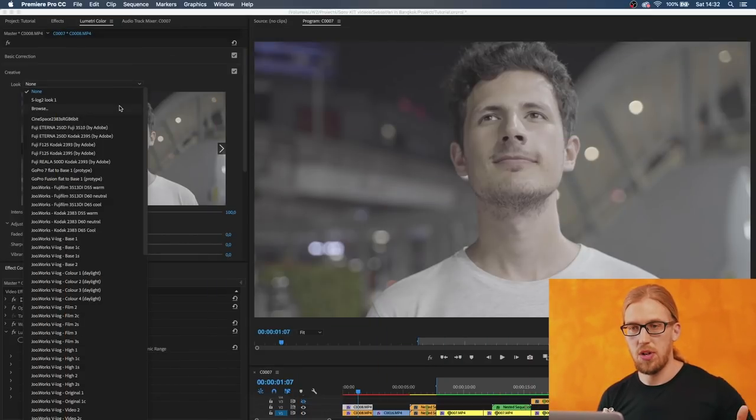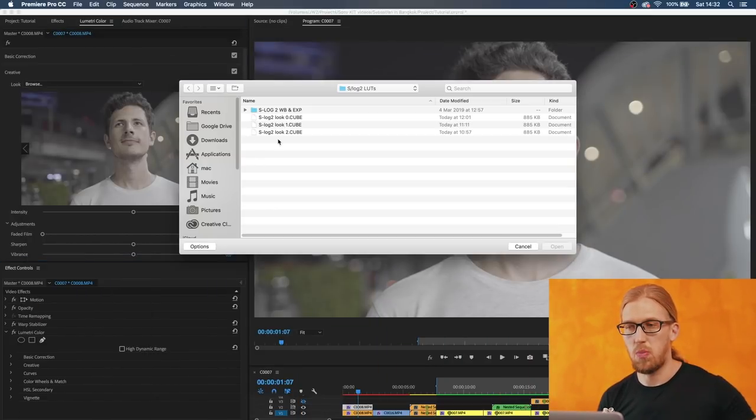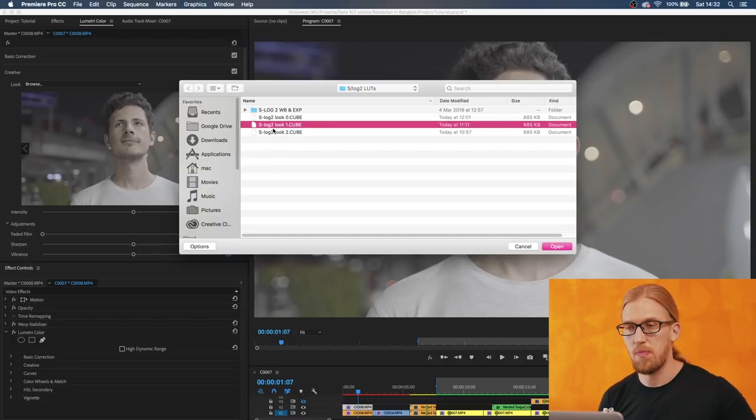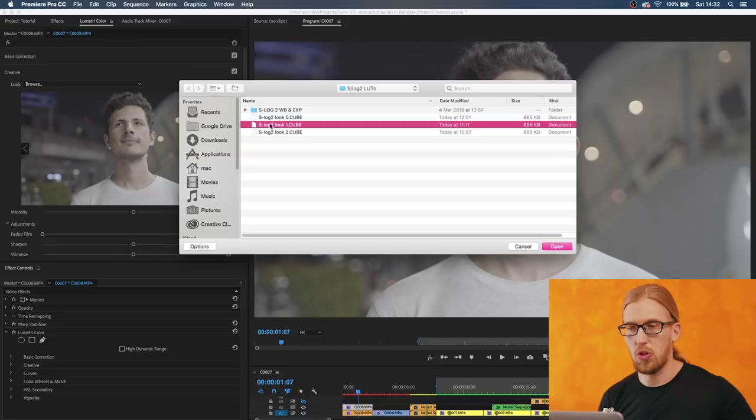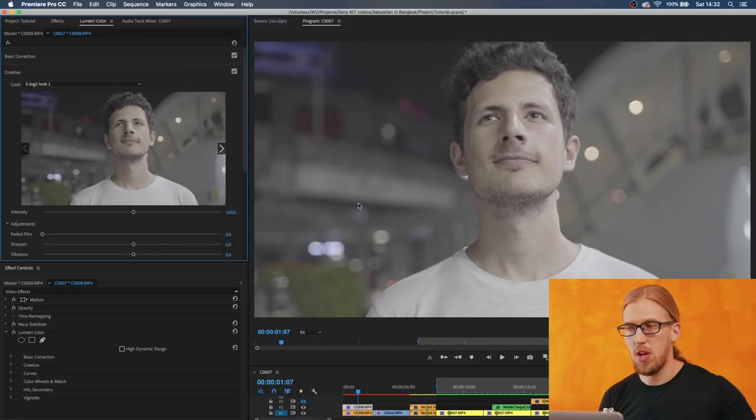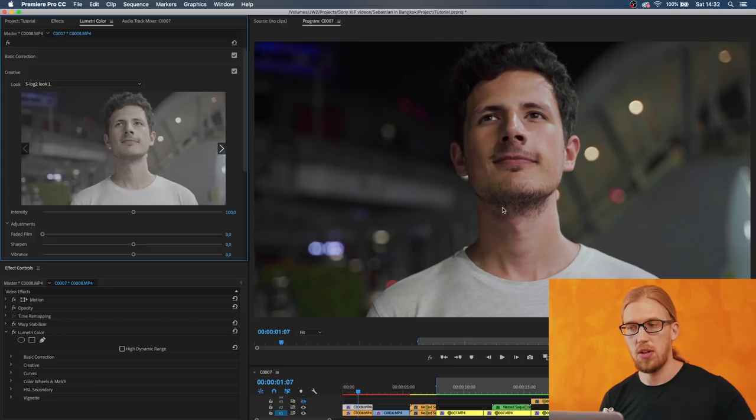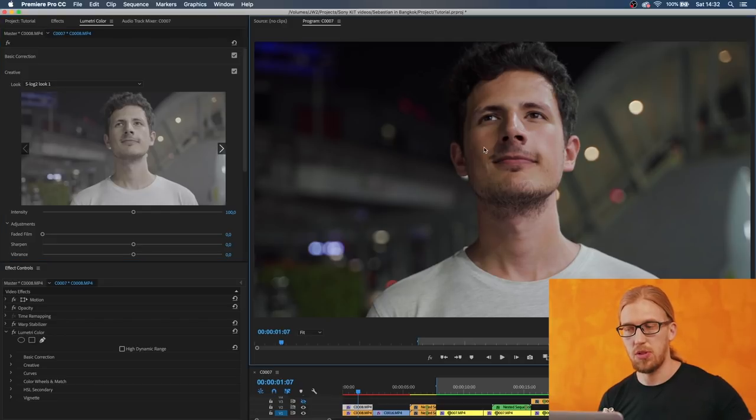So here let's go and look for that one LUT and this LUT I'm going to give you for free in the end of the video. I actually have some other LUTs for S-Log2 but let's use the Look Number One now.